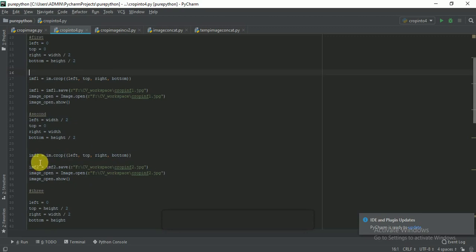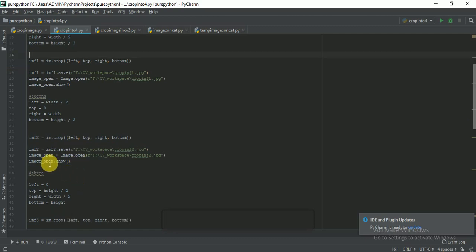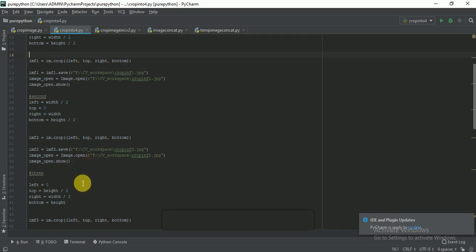Here I am taking another variable im_f2 for cropping the second part of the image. im_f2 takes the same variables: left, top, right, and bottom. Then im_f2.save() saves the cropped image, image.open() opens it, and image.show() displays it.